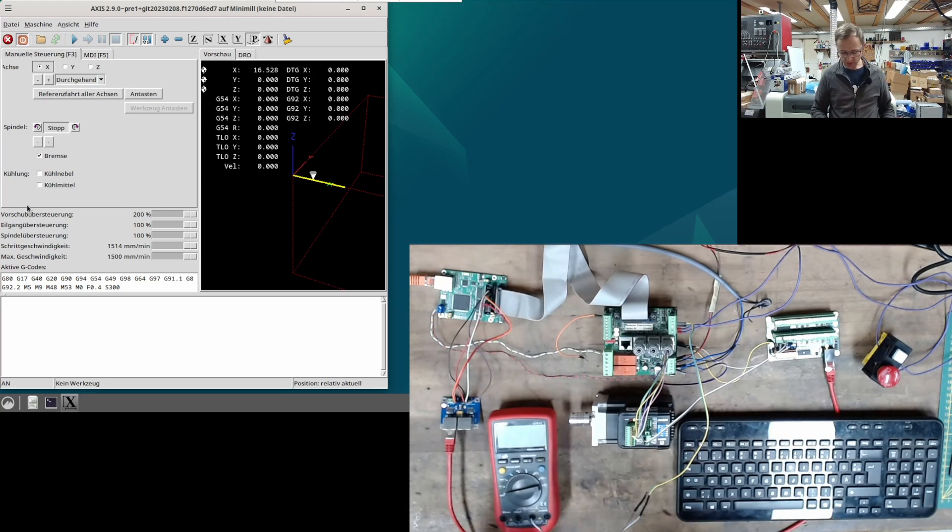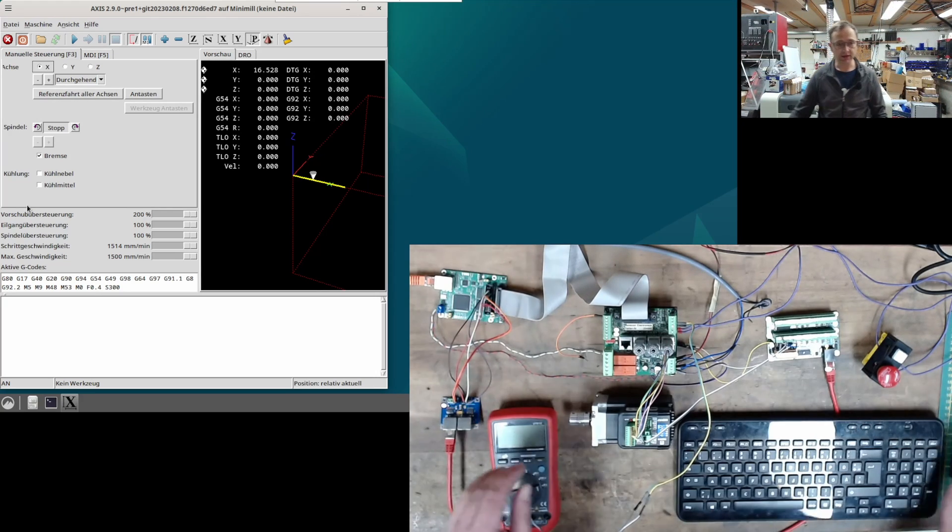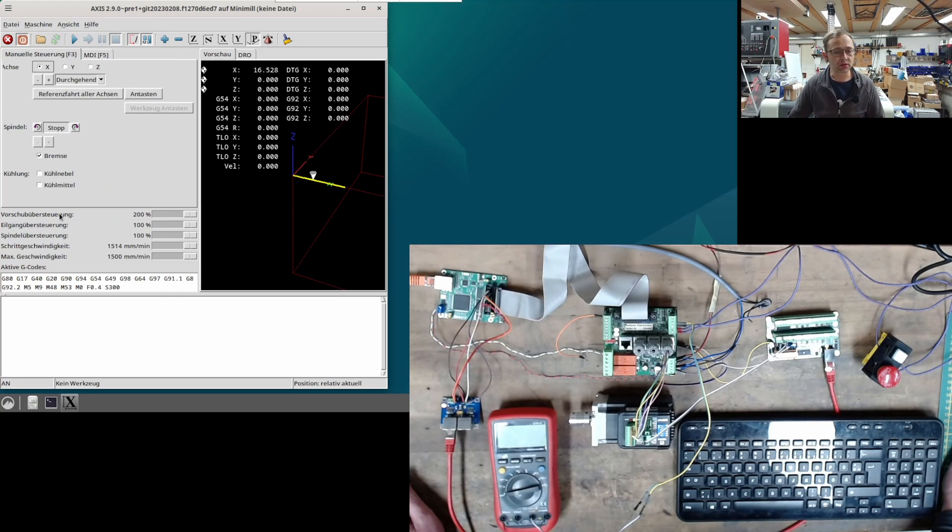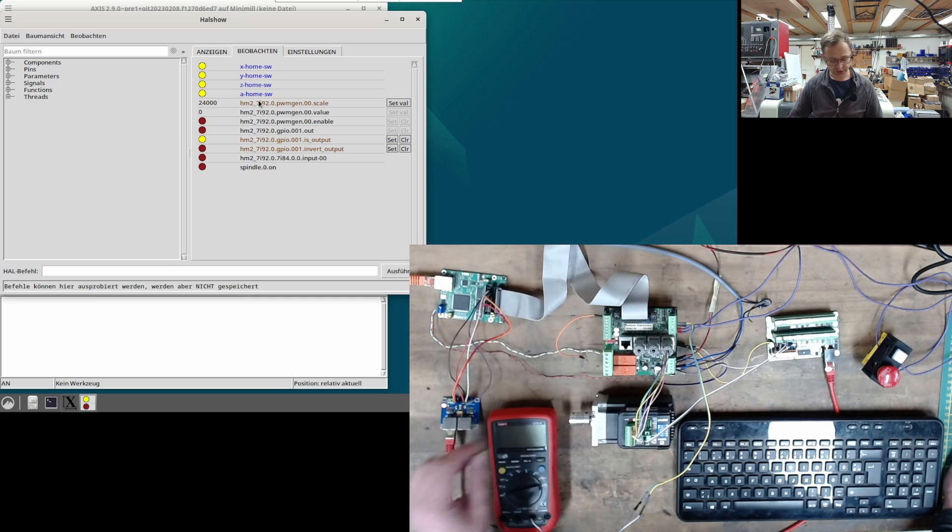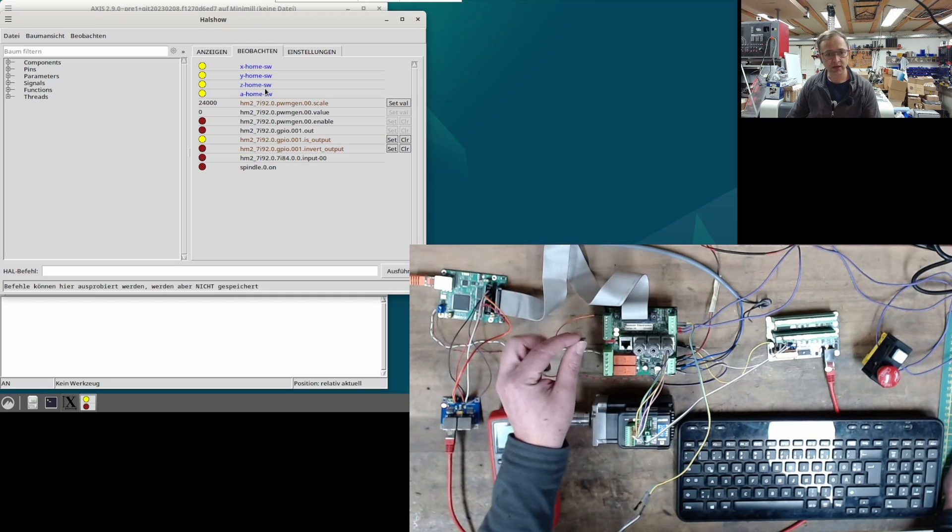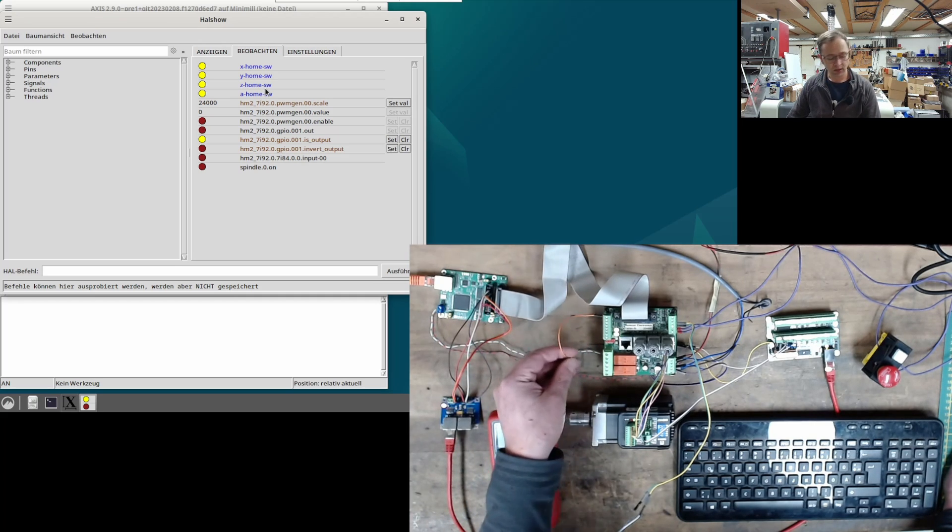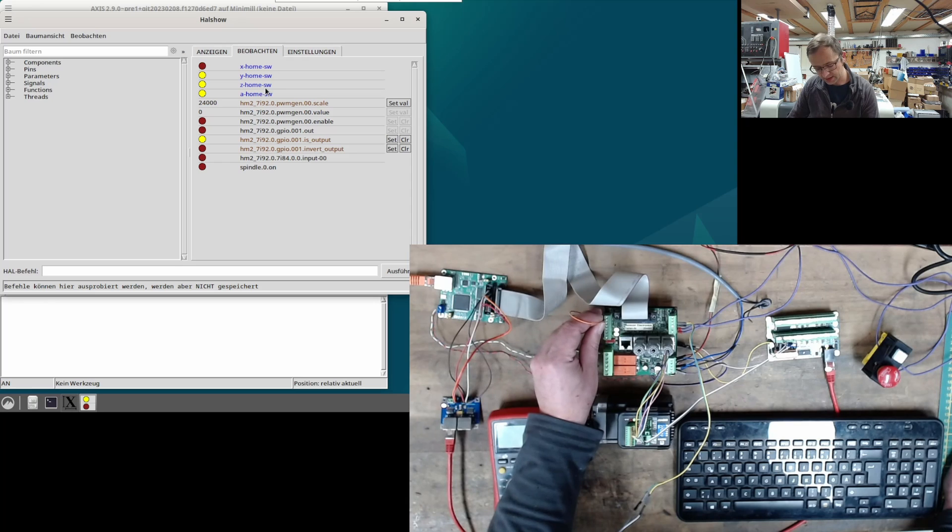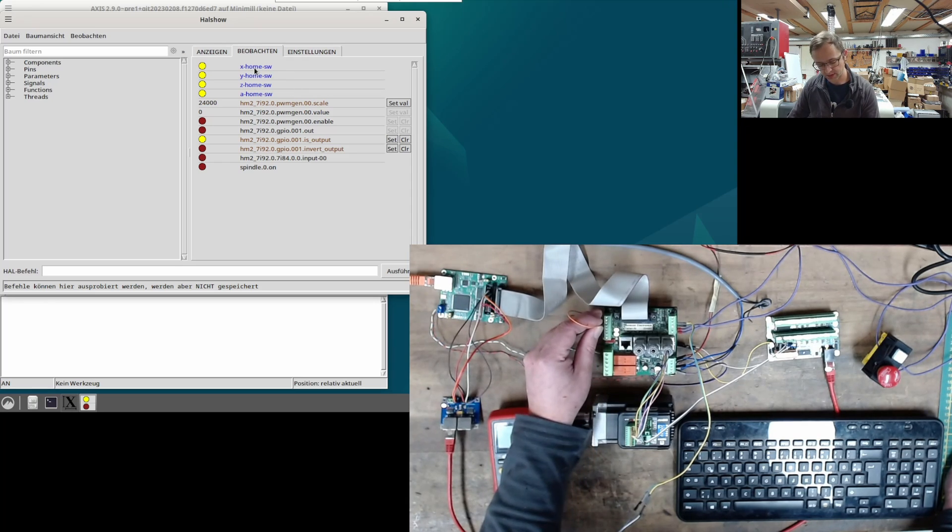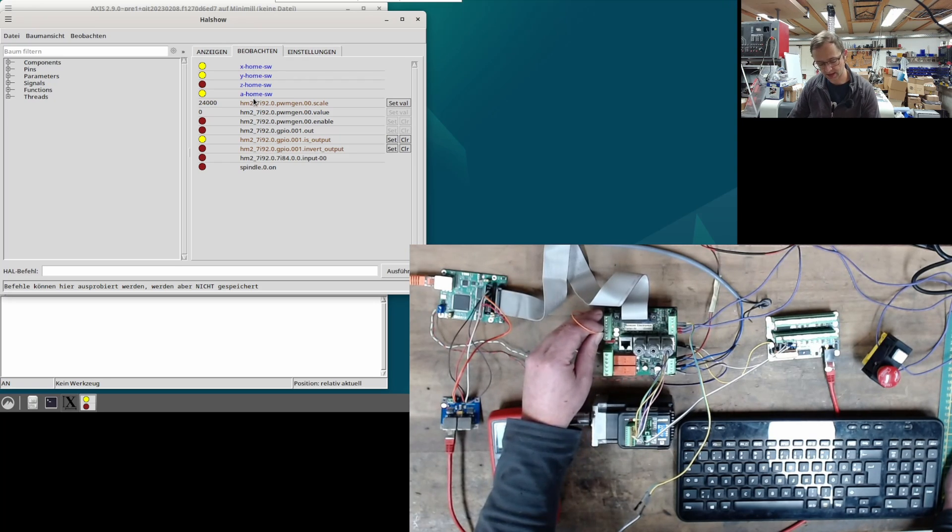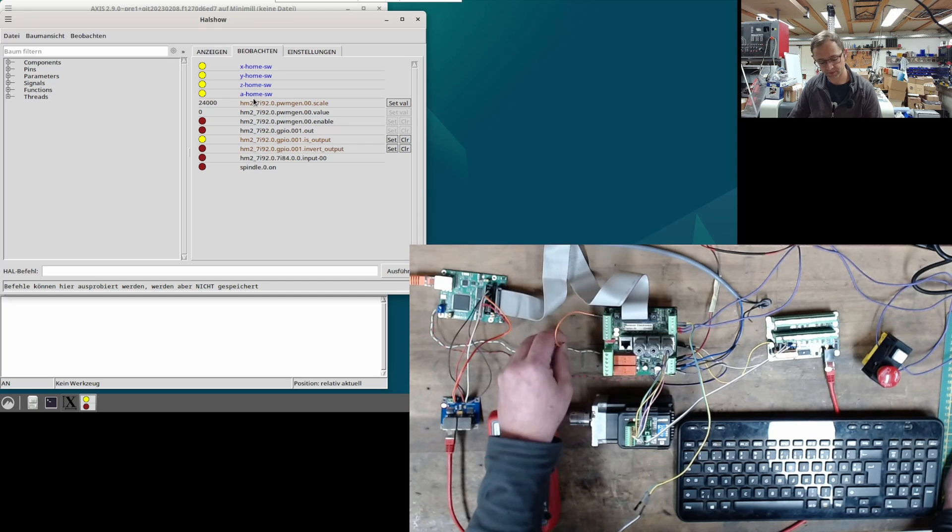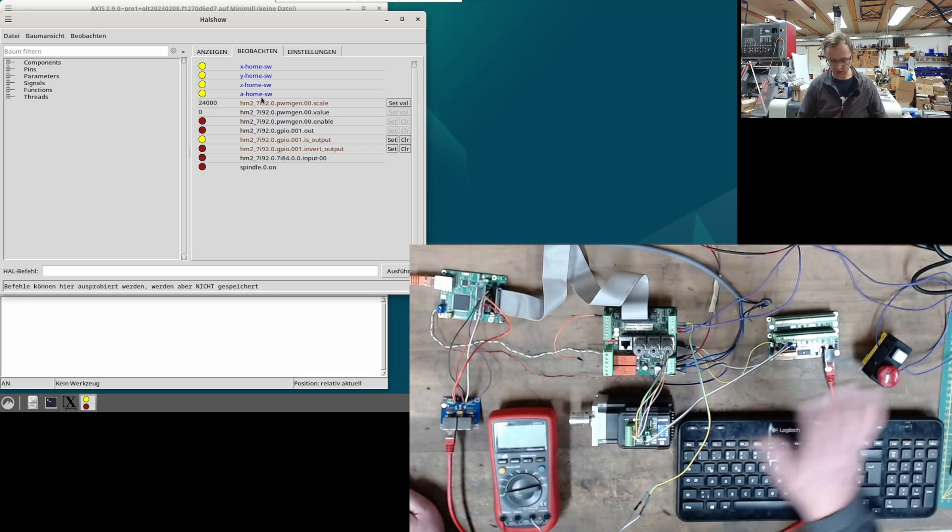Now I want to show you the homing switches. To do this, I'll open the HAL meter, and up here, you can see the homing switches. This means I'll take my jumper wire now and simulate the first homing switch. You can see X is working. Let's take the next one. Y, Z, and the A reference switch. It works too. Okay. The function of the reference switches is also fine.